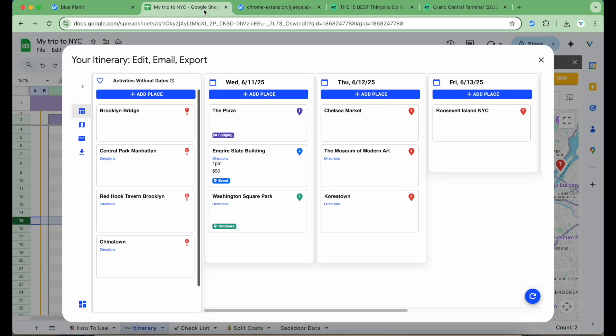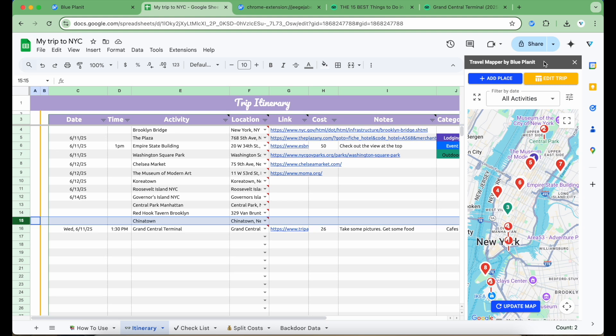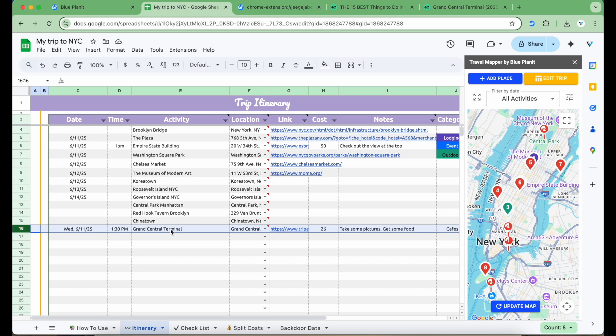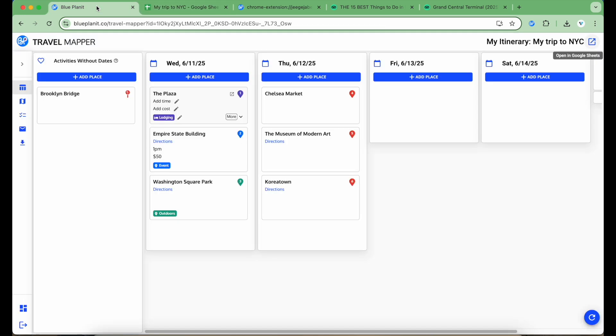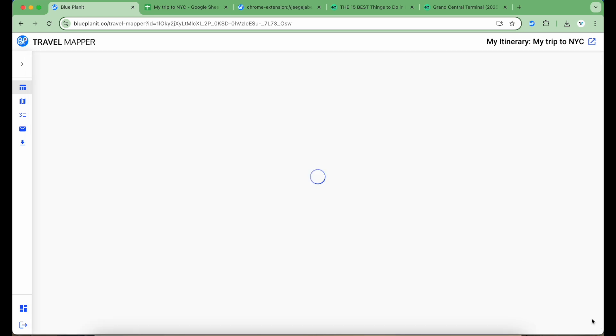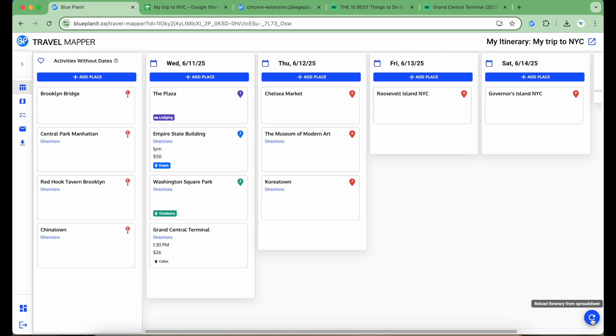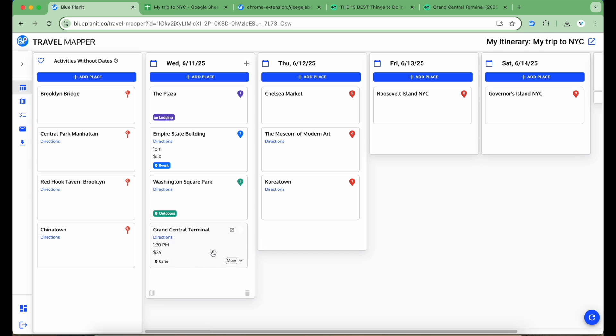Let's take a look at the spreadsheet to make sure it was saved correctly. It looks like in row 18, Grand Central Terminal was added along with all the pertinent information. If I wanted to see this information on the Travel Mapper website, I would click the Refresh button at the bottom right. This loads the latest version of the spreadsheet data into the planner interface. Now I can see all the things that I added to the itinerary from the Google Sheets add-on as well as the Chrome extension.